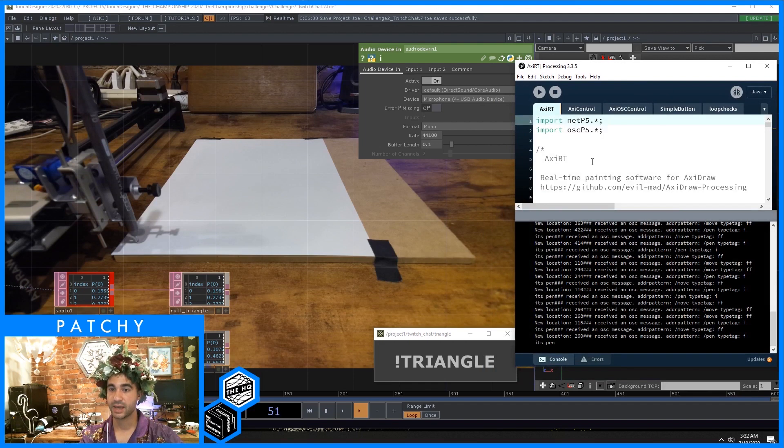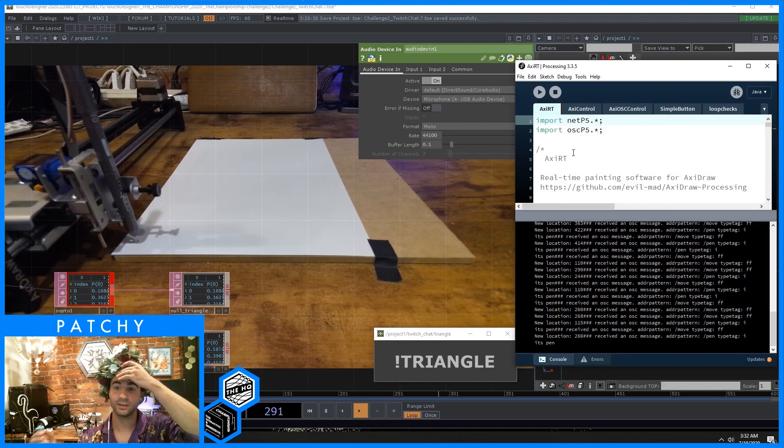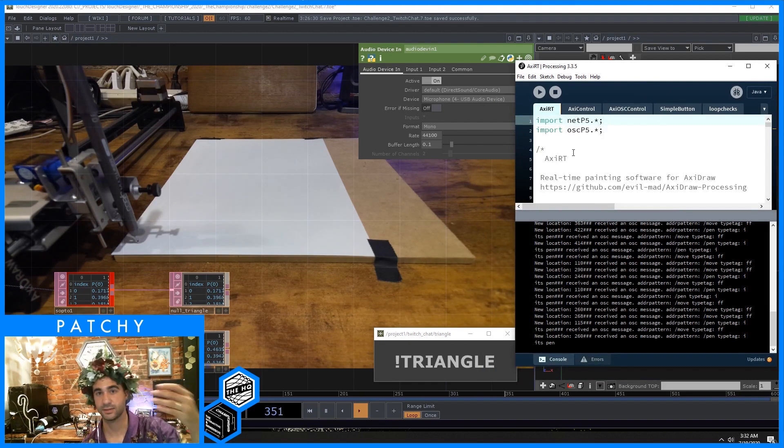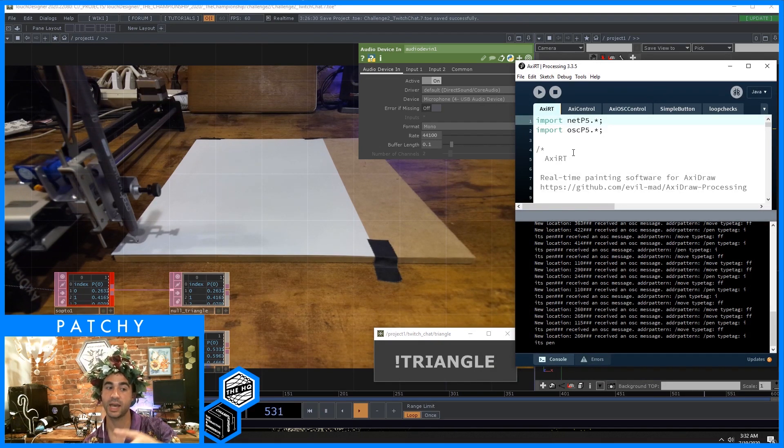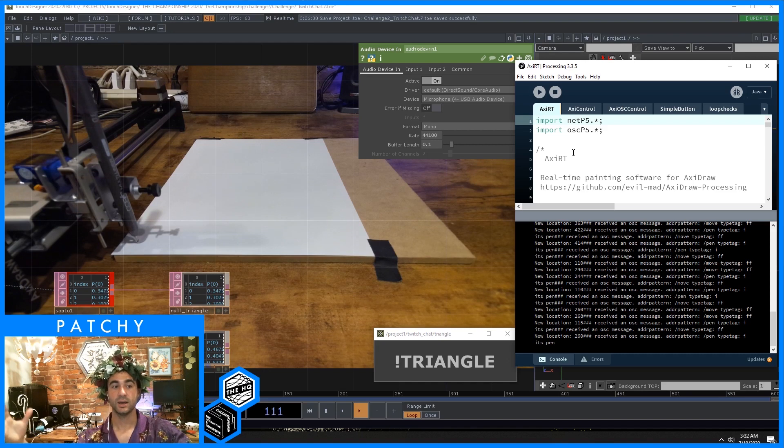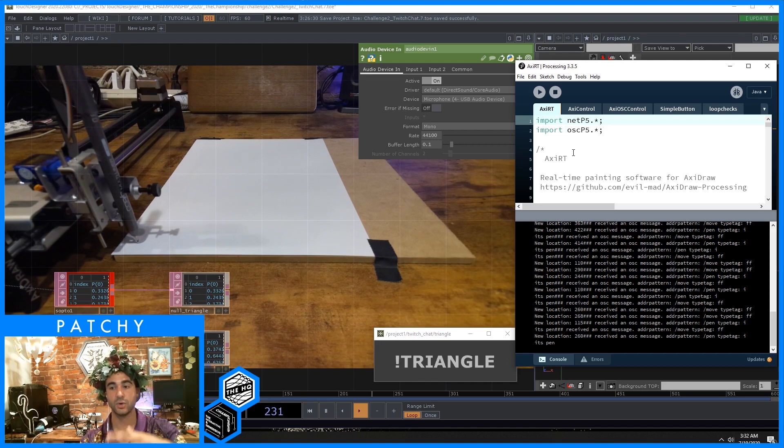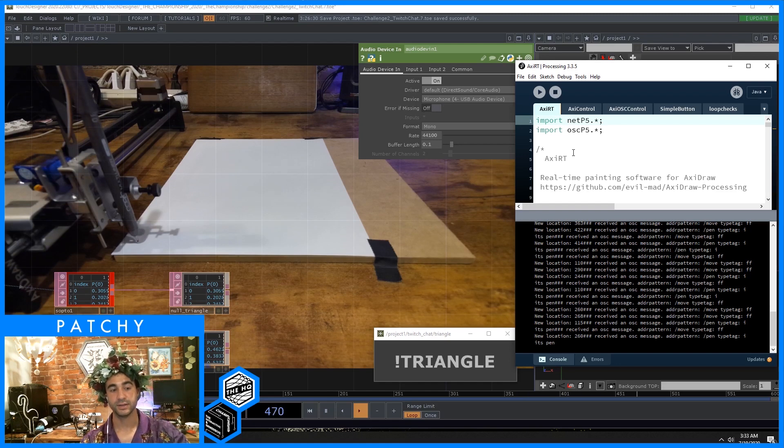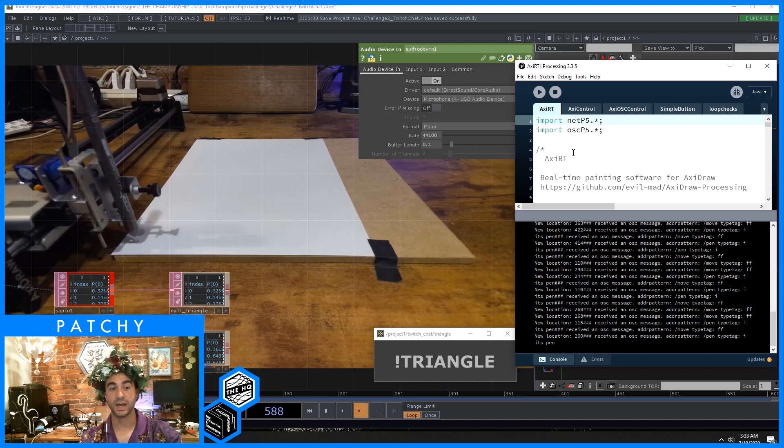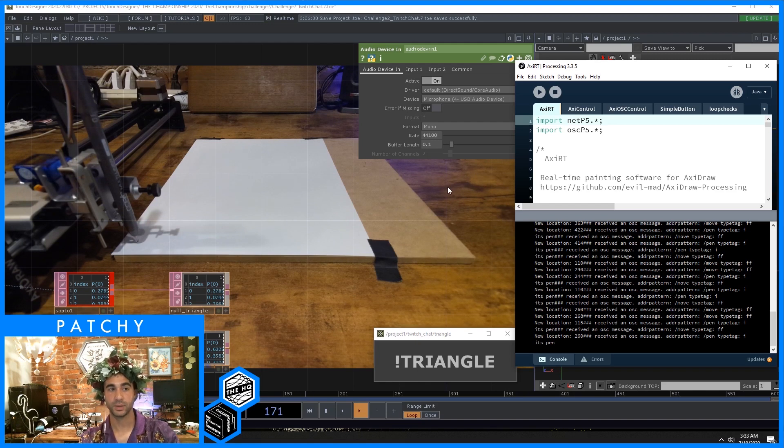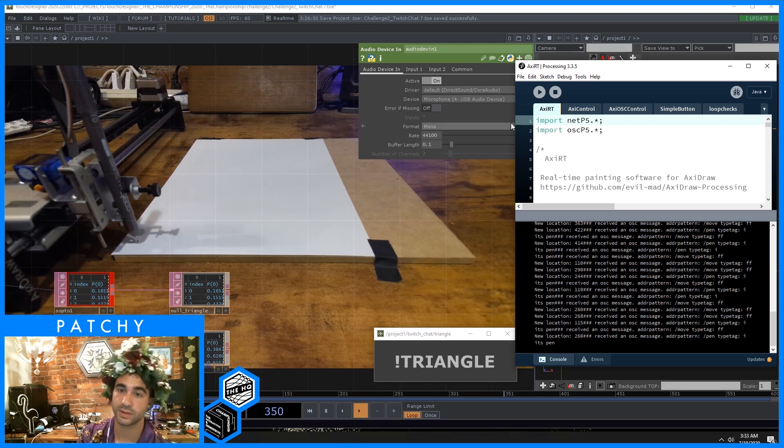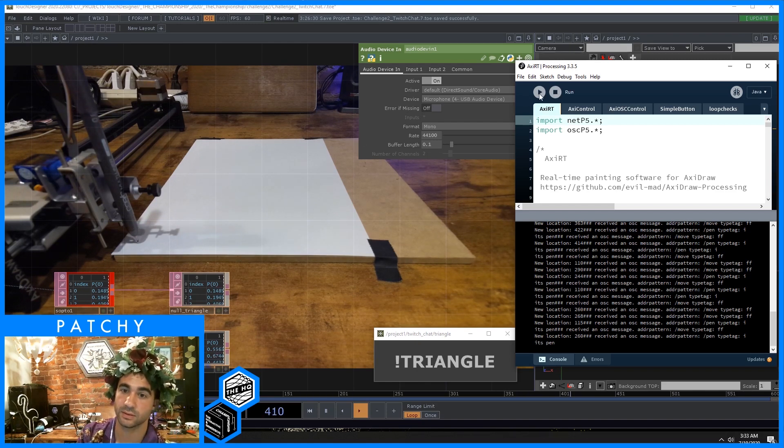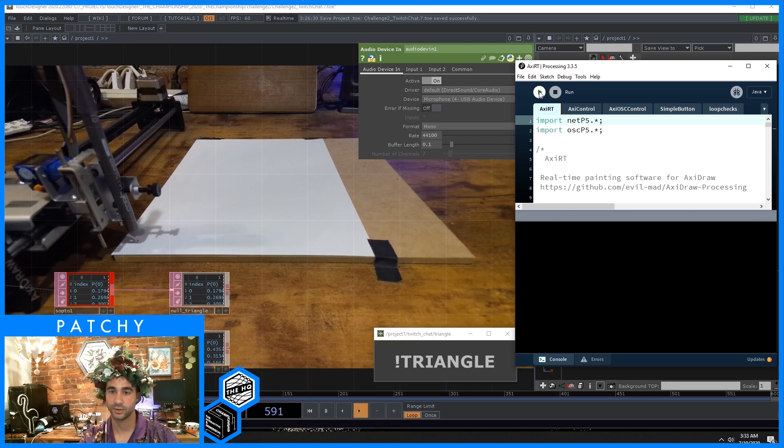The AxiDraw actually provides a program in processing that lets us do real-time AxiDraw drawing. For the challenge, I added OSC controls to the real-time example and basically would send out points of geometry from TouchDesigner to this real-time AxiDraw program.